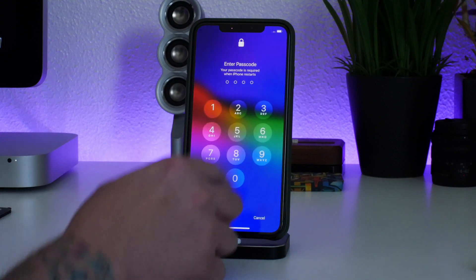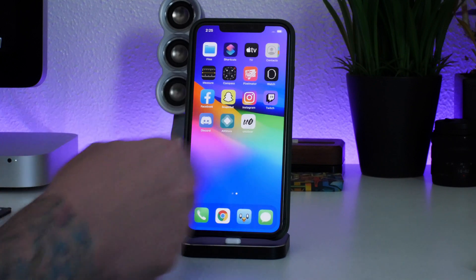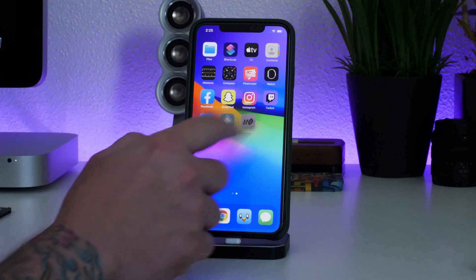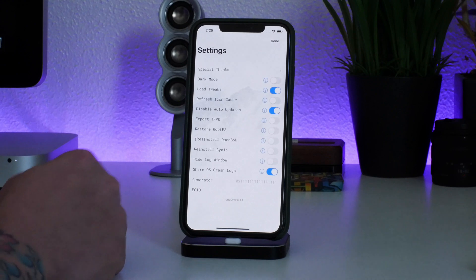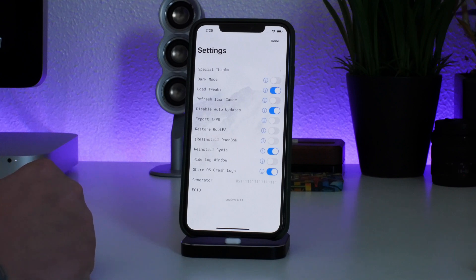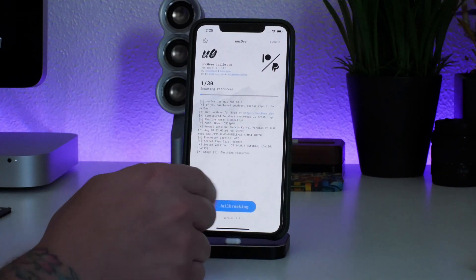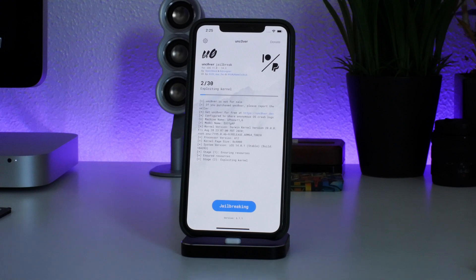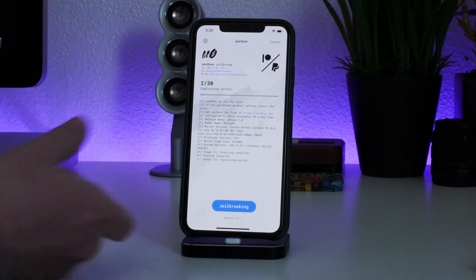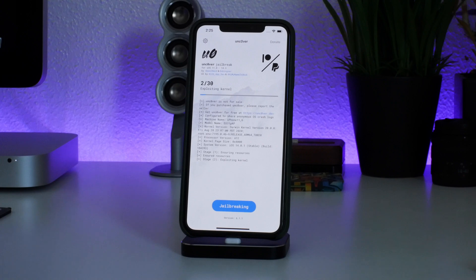We're booted back up. As you can see we have unc0ver but no Cydia, so we're going to go back into unc0ver, tap the gear, and Root File System is disabled. We also want to reinstall Cydia since we restored the file system. Click Done and now we'll do the jailbreak process again — this will recreate the jailbreak files, reinstall Cydia, and it's going to be like we just jailbroke our iPhone for the very first time.